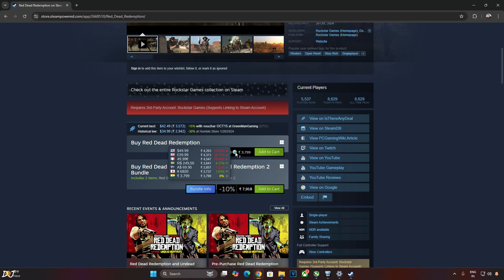Game size is around 10GB only. The PC bundle includes Undead Nightmare Story DLC as well. It's basically a standalone game. Story wise, this game is actually a sequel to Red Dead Redemption Part 2.